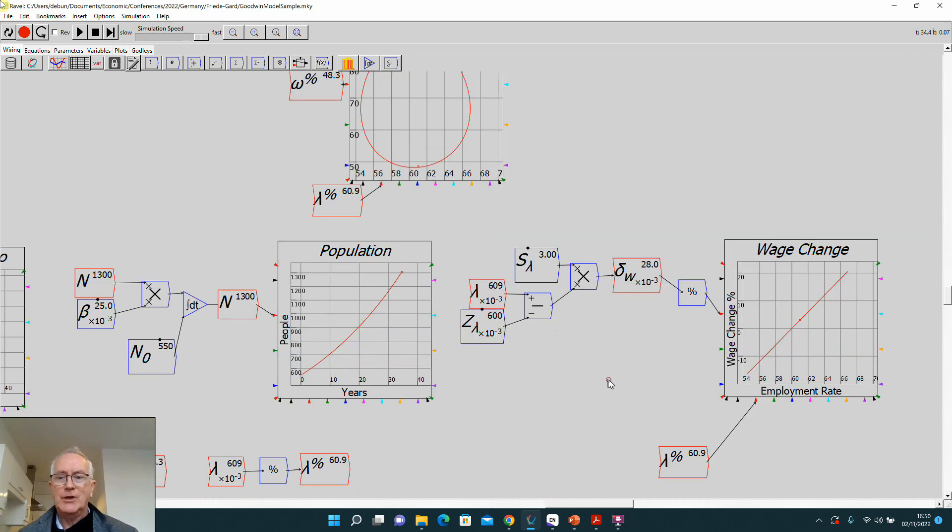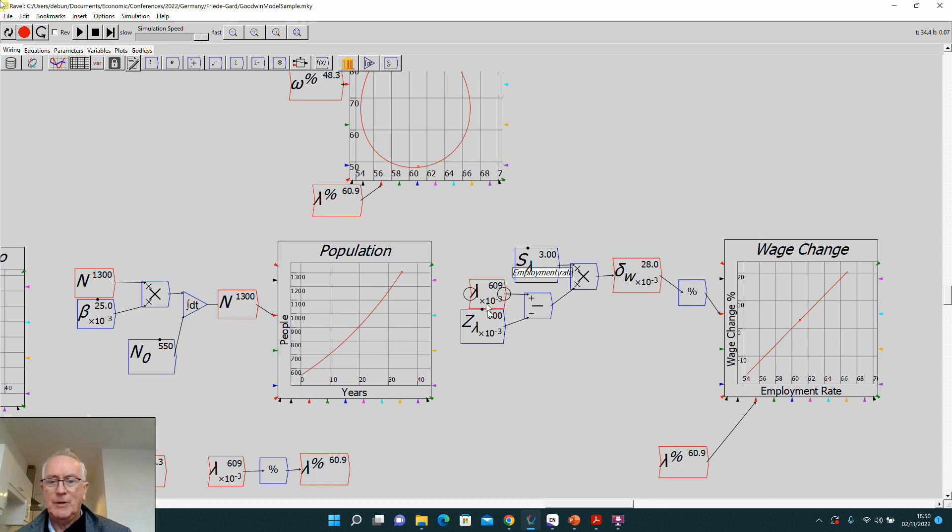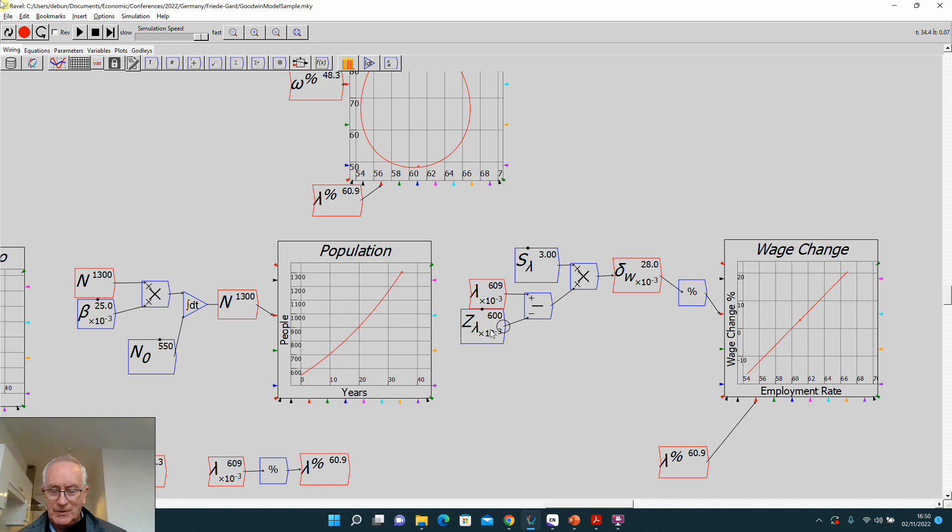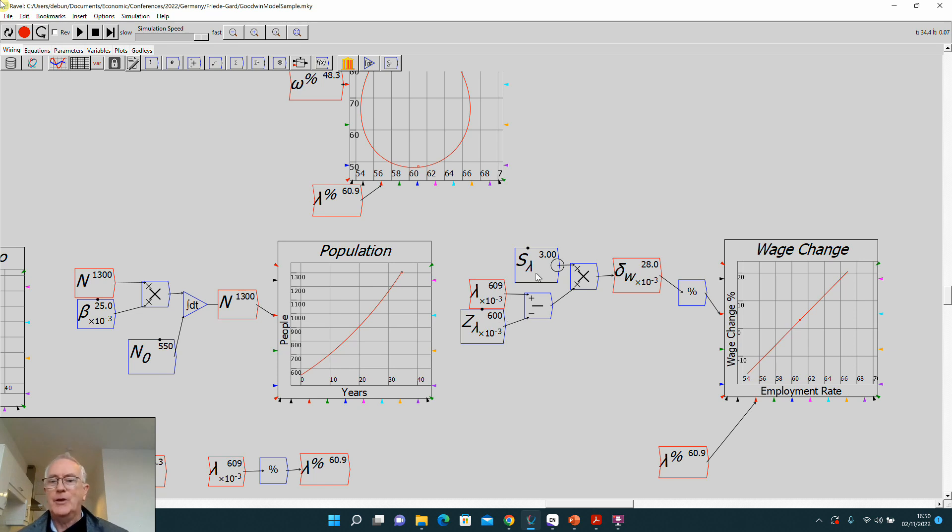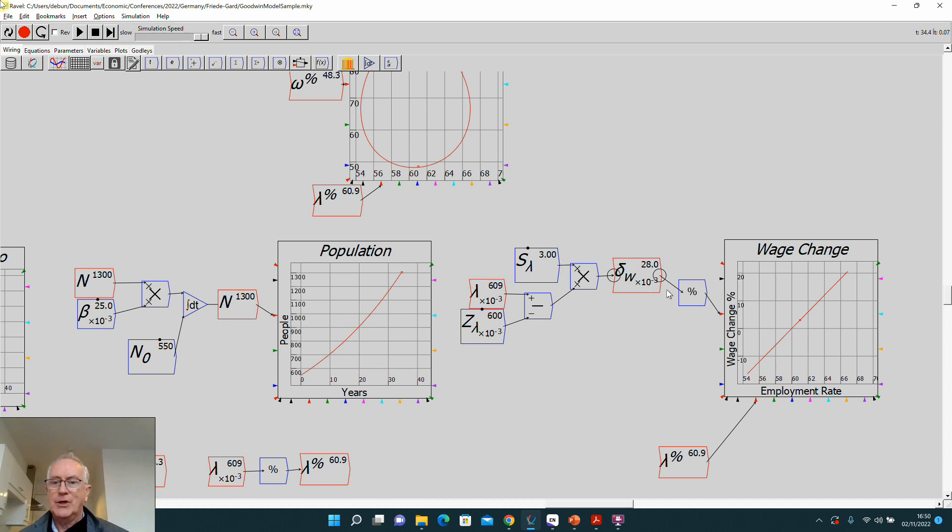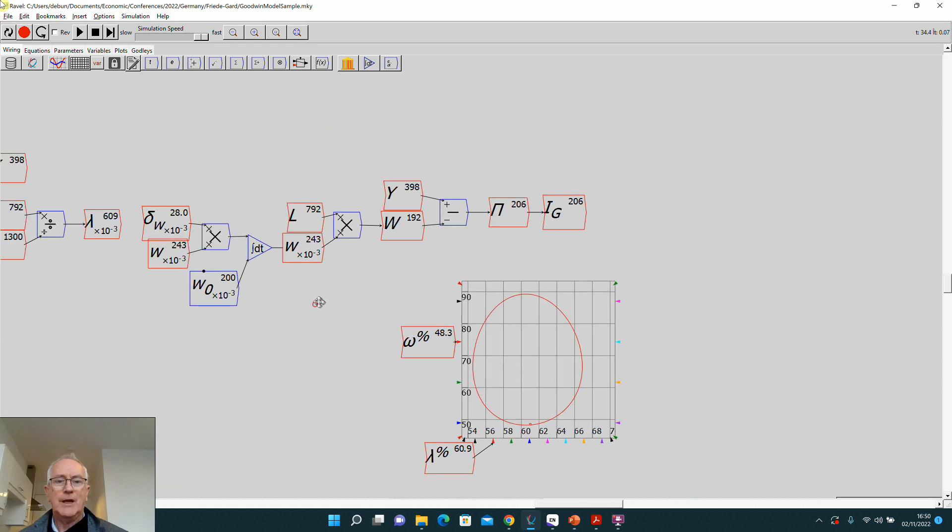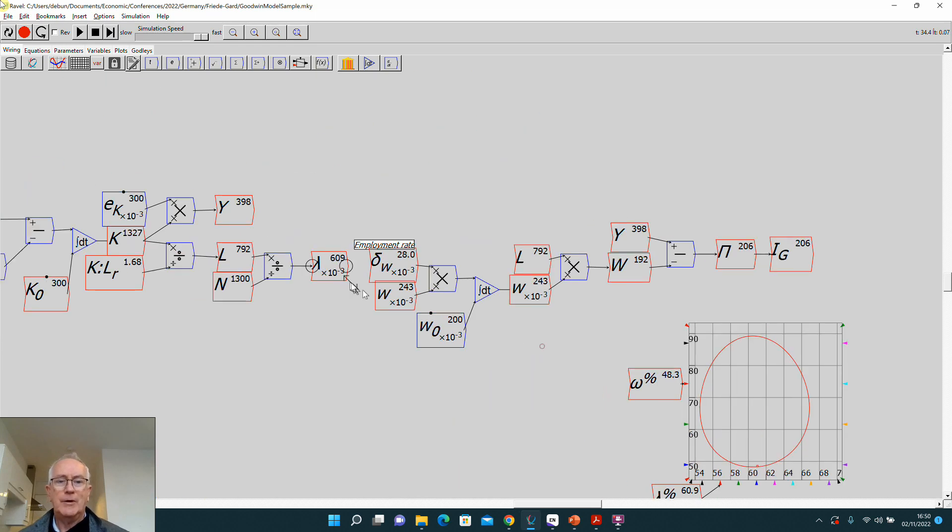That then feeds down here into a rate of change of wages function. So the current employment rate minus the rate at which workers don't get wage rises, multiplied by the slope of workers' reaction to differences between the employment rate and that zero rate, gives you the rate of change of wages. If you then integrate that, you get the current wage.